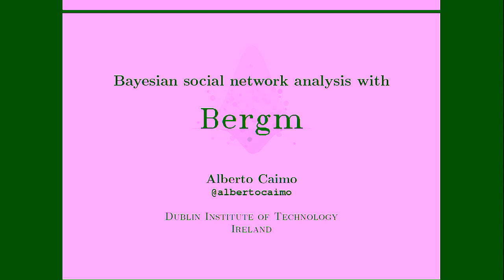Thank you. Thank you for being here. My name is Alberto Caimo, and I'm a lecturer in statistics at the Dublin Institute of Technology. And today I'm going to talk about the Bergm package, which is implementing Bayesian exponential random graph models for social network analysis. This is a package that I created, and I am still the maintainer of this package.